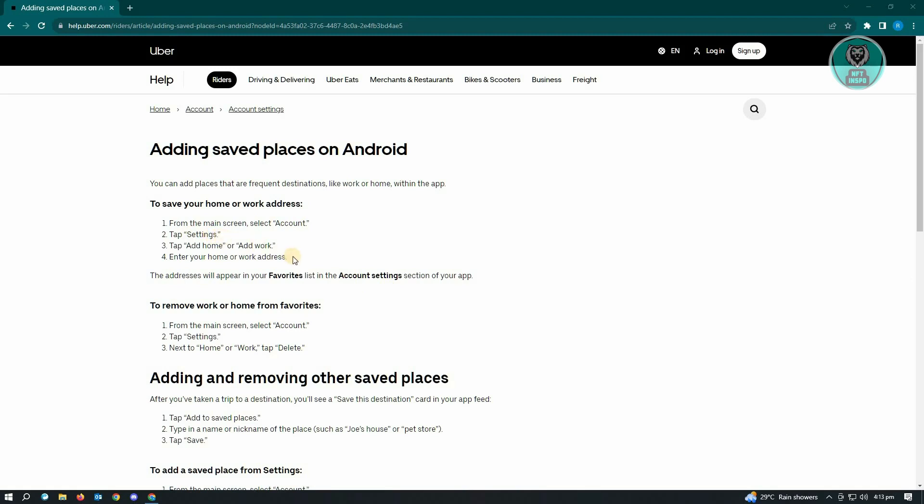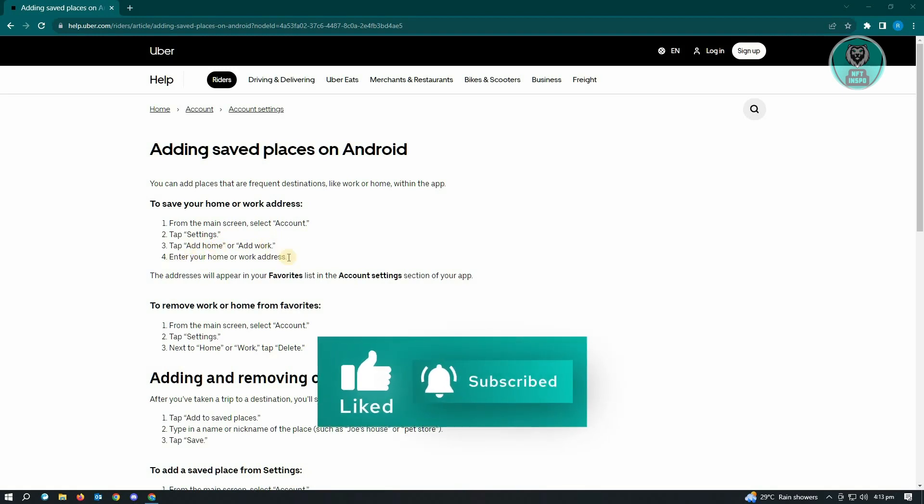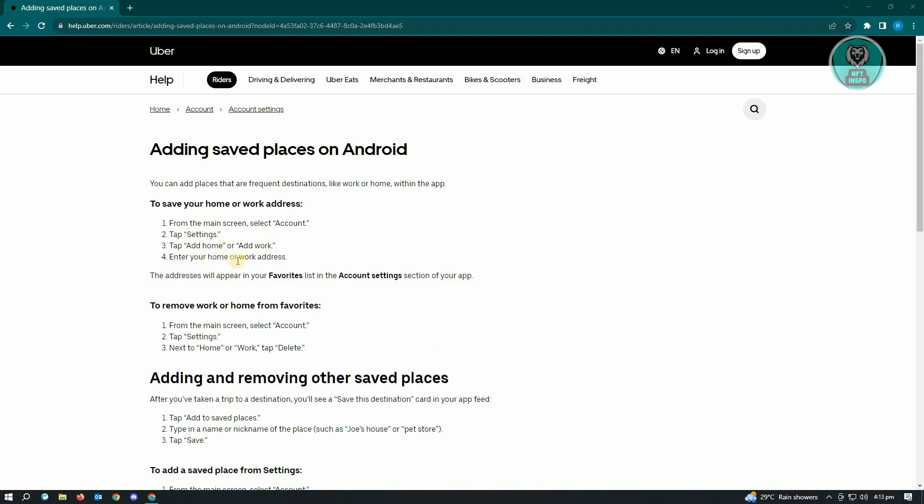Under settings, you need to tap either add home or add work. If you add home, just enter your home address. If you add work, enter your work address.